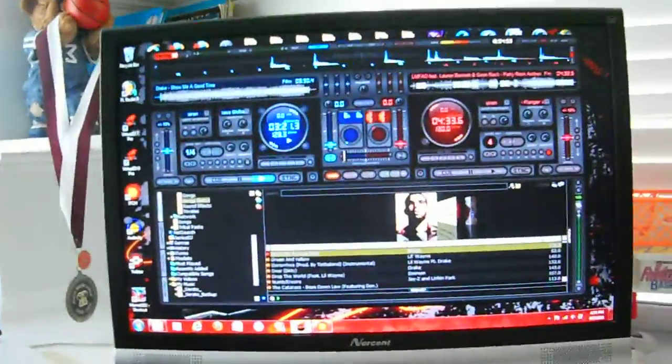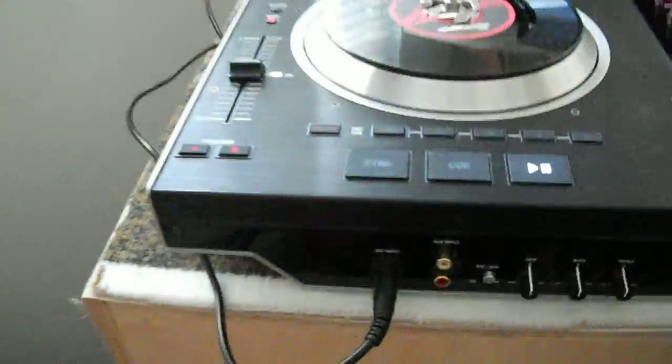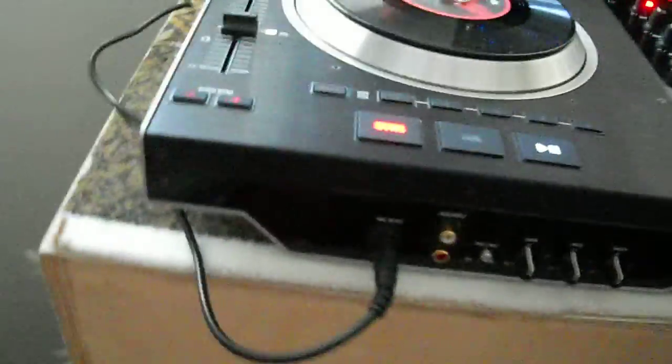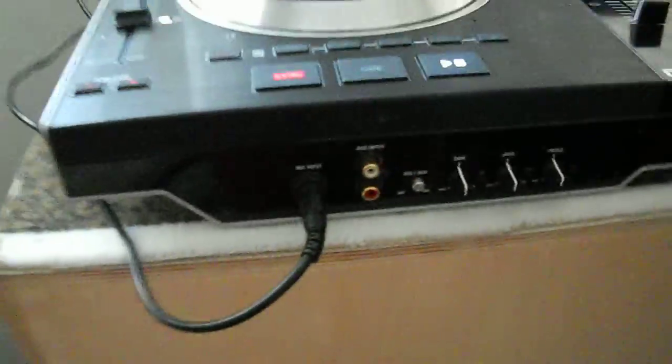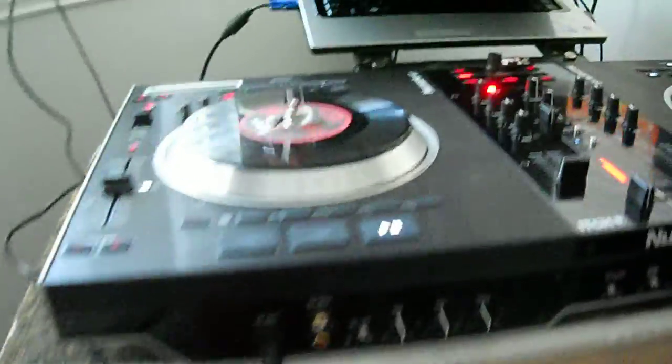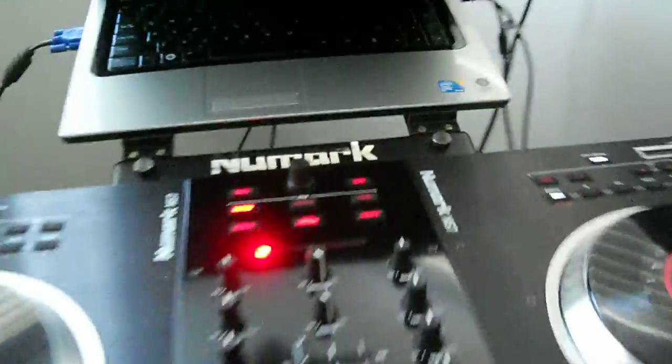What's up YouTube? It's DJ Mito right here. Today I'm going to show you how to use your mics when you're running Virtual DJ with the NSF. It's pretty simple.